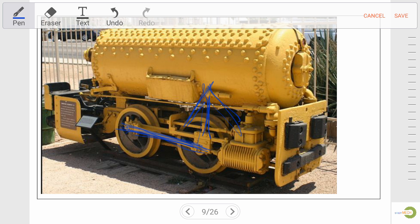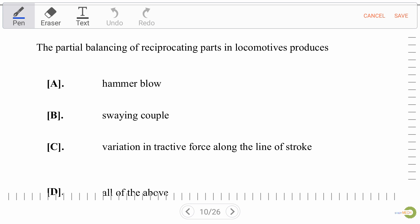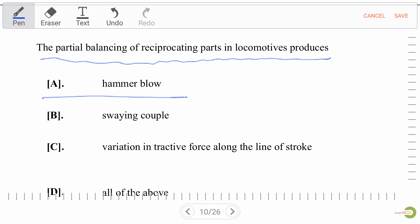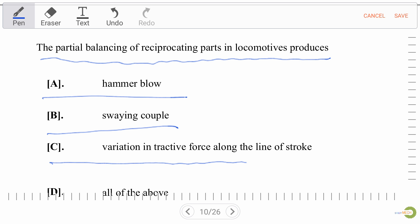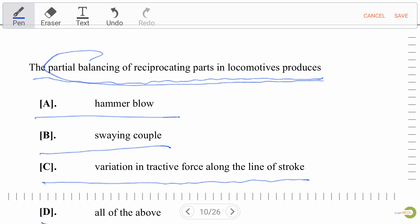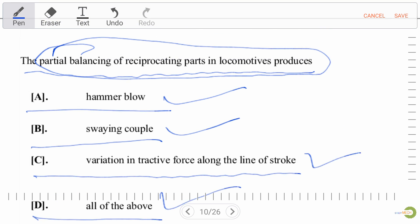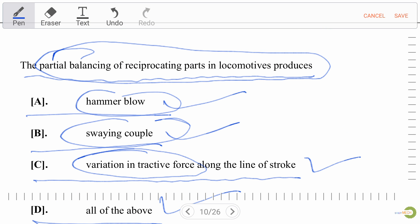The magnitude of unbalanced force which acts along the line of stroke is known as tractive force or swaying couple. Now let's discuss one MCQ to understand the unbalancing of forces: the partial balancing of reciprocating parts in a locomotive produces — option A: hammer blow, option B: swaying couple, option C: variation in tractive force along the line of stroke, option D: all of the above. Our right answer is all of the above.